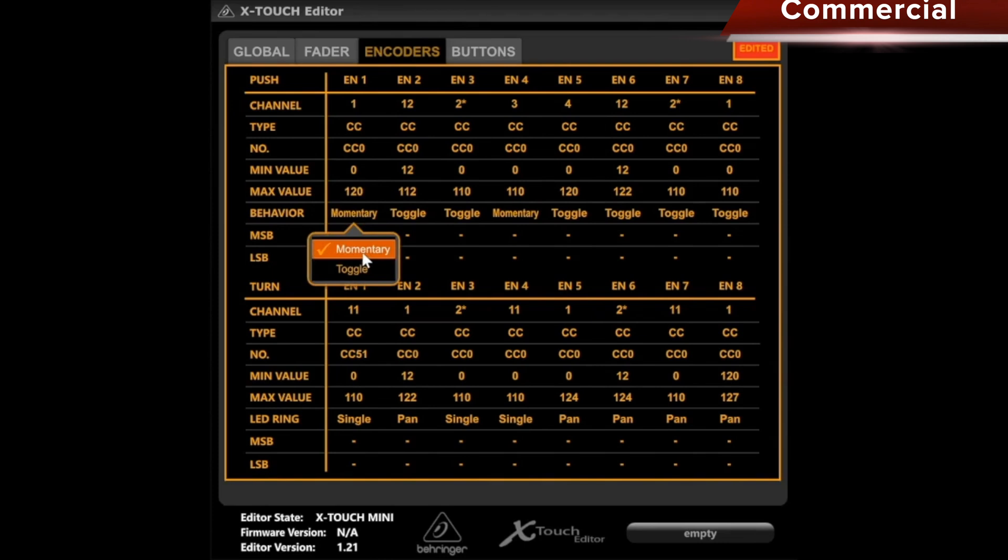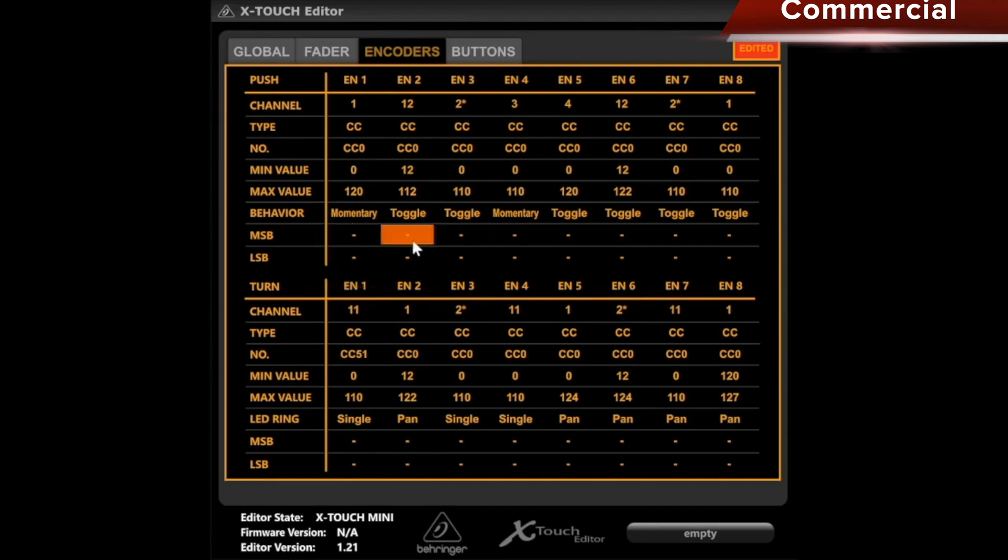This action that I have set up, when I press toggle, means that I press it. The action is triggered. I press it again, the action is stopped. MSB and LSB explain themselves for program change.